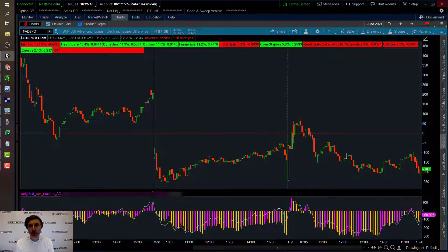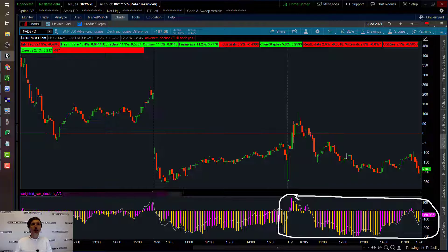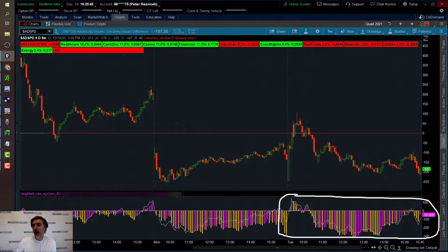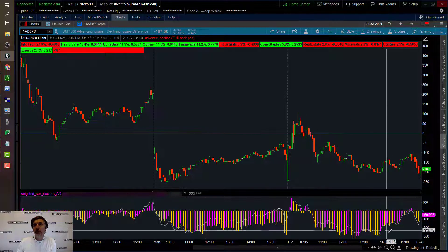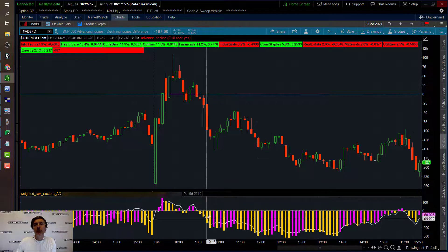Let's just give a brief rundown of what exactly the script does. The script is plotting two different readings of the 11 sectors in the S&P — which would be healthcare, technology, communications, financials, etc. — in two different ways: as a white line, and also as a histogram.